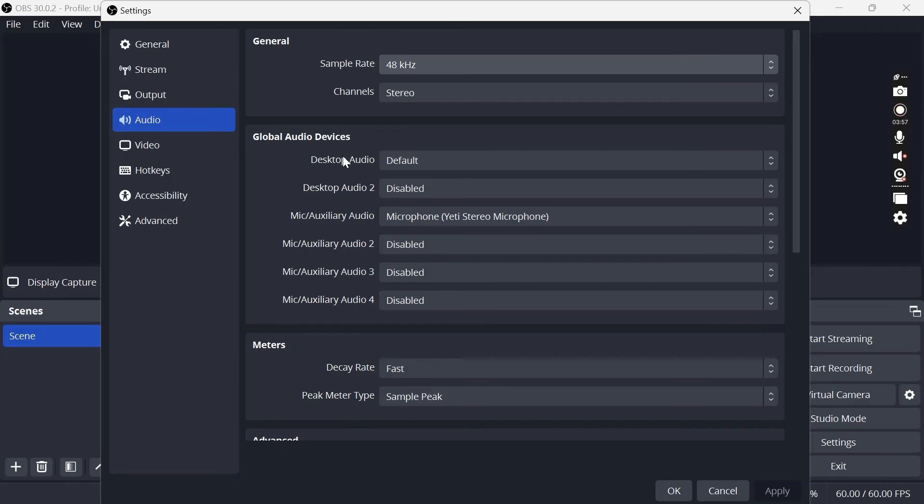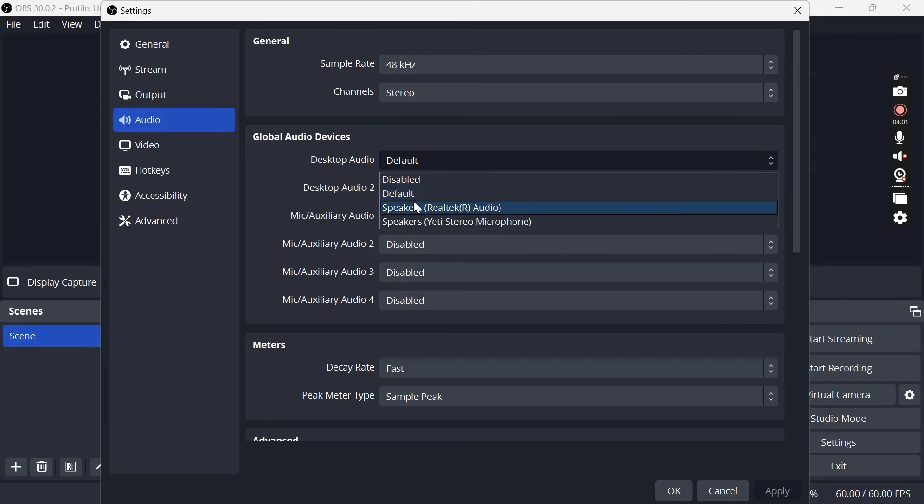Then down in the audio devices for desktop audio, this is where we want the volume to be coming out from. So here you just need to select your laptop speakers or headphones or whatever you want the audio to be playing out from.